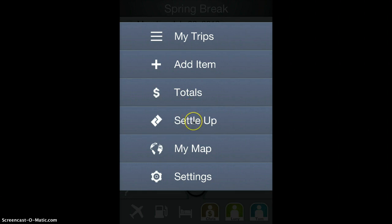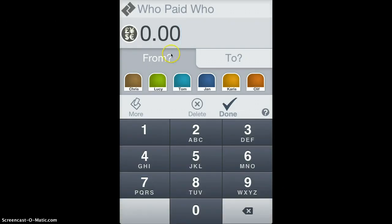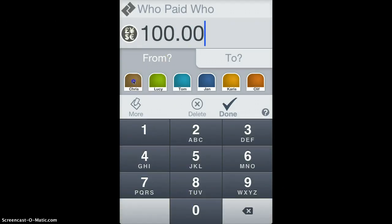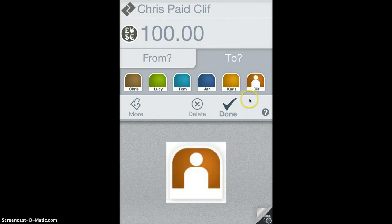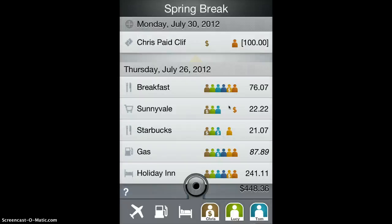You can record an intermediate payment — a payment between two people. That lets you say, for example, that Chris paid $100 to Cliff. That would become an intermediate payment and be factored into the even-up algorithm. That shows up in the list in brackets; it's not added to the totals for the expense of the trip.